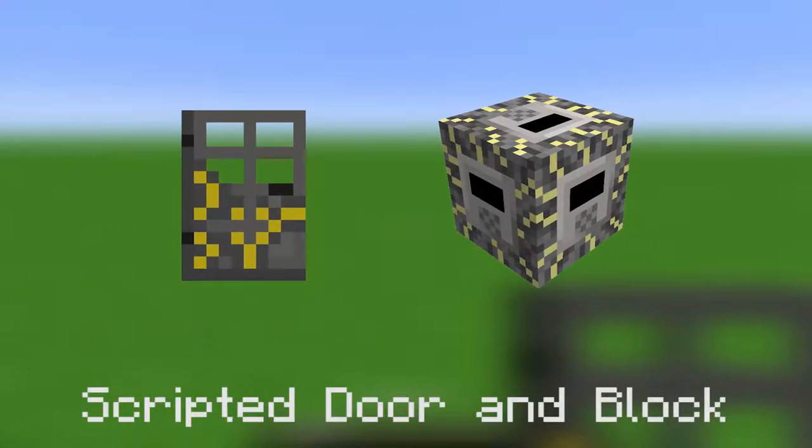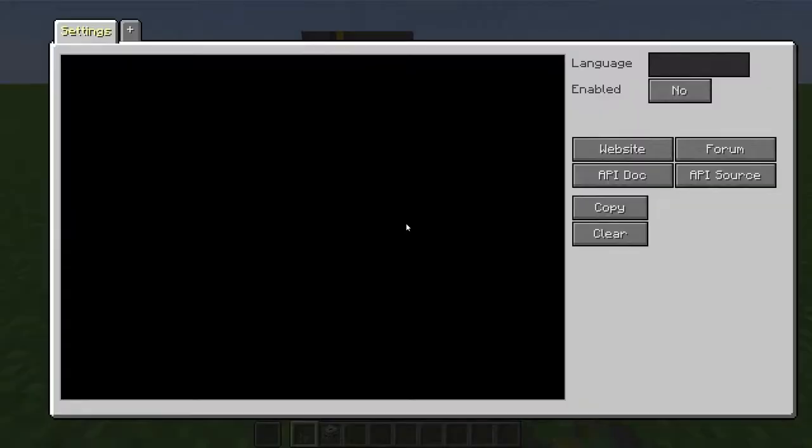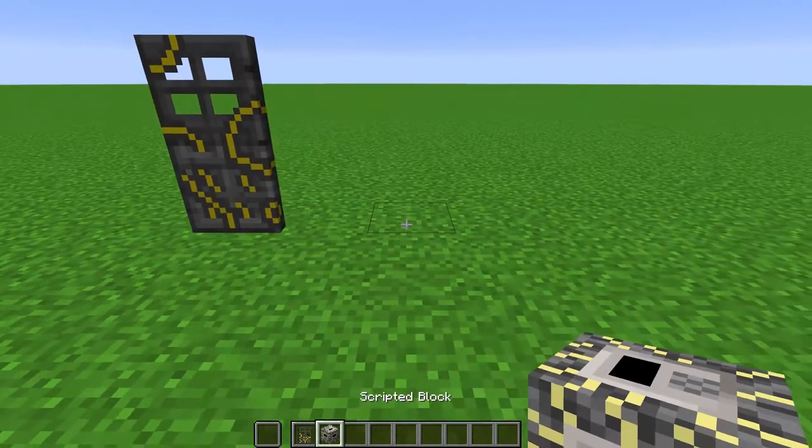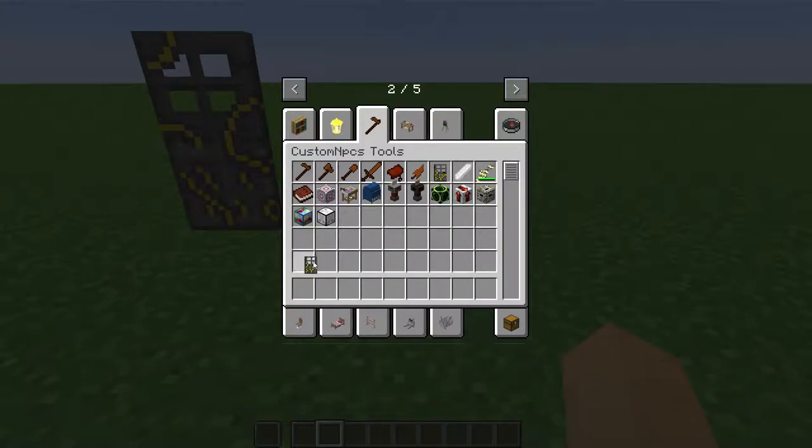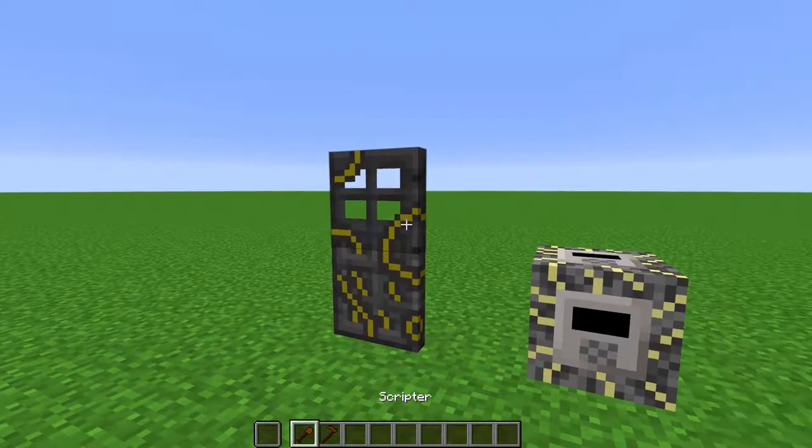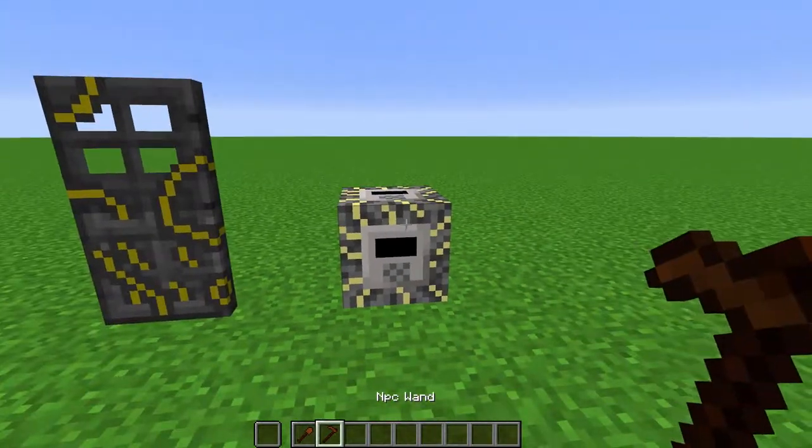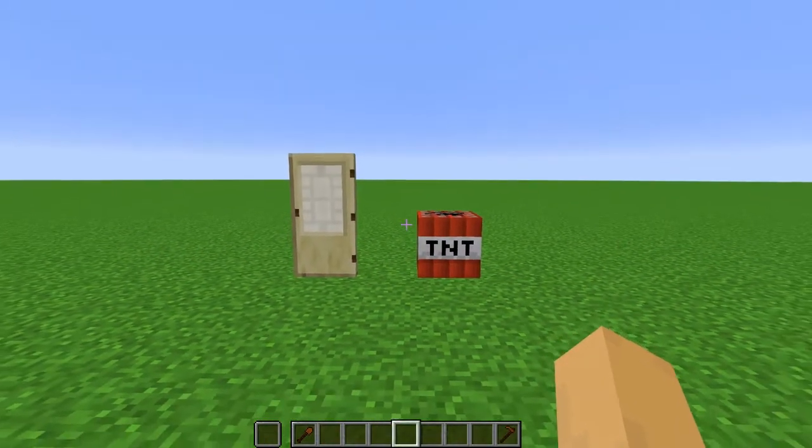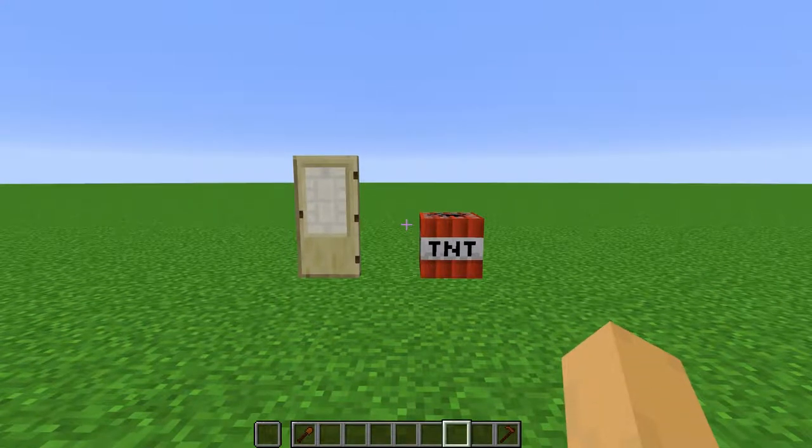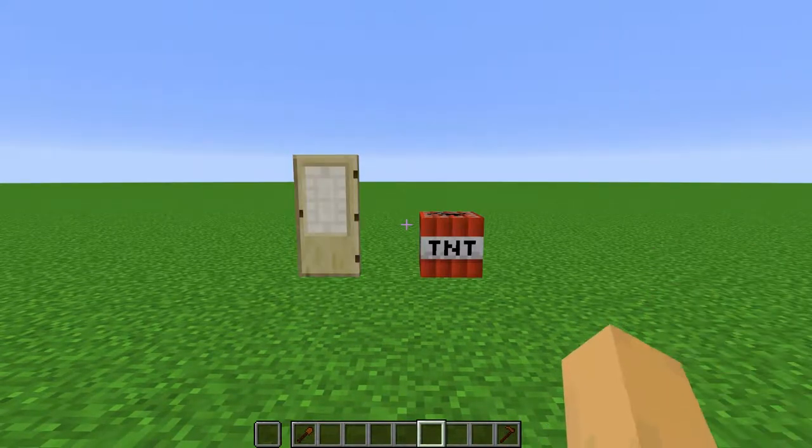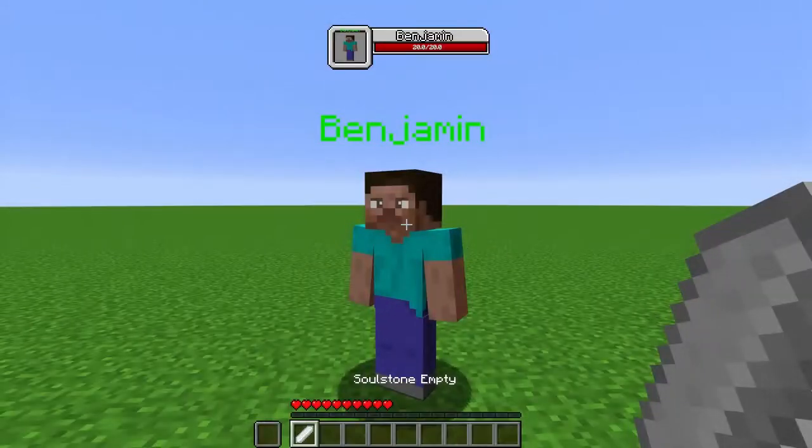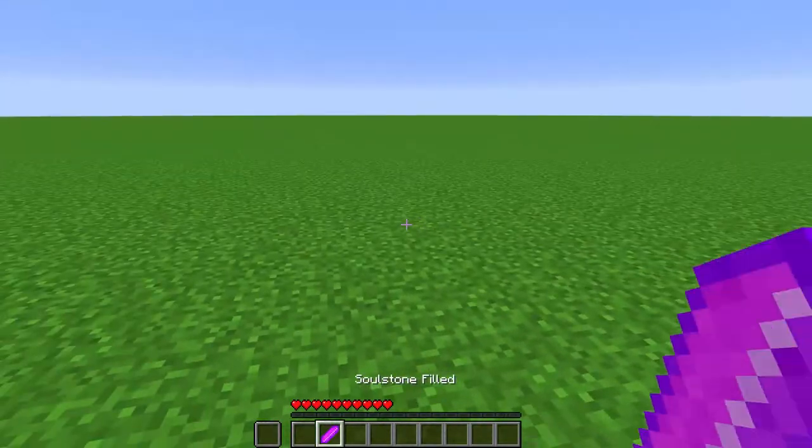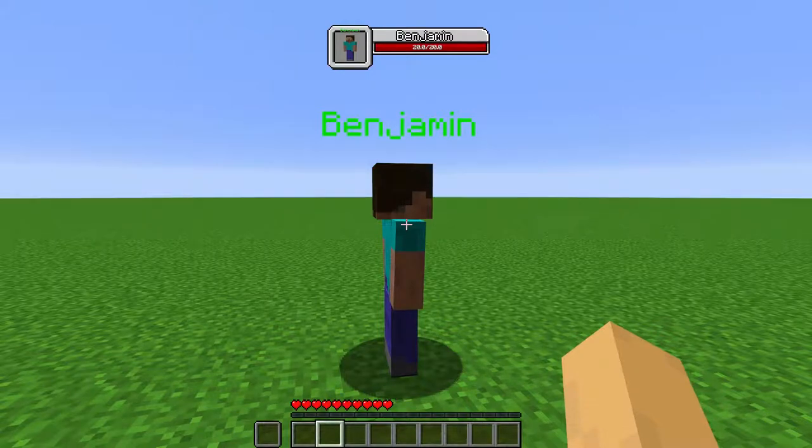Scripted Door and Block. These are a door and block that can be scripted, respectively. Once placed, they will bring up the scripting GUI, which you can then access again by right-clicking the block with the scriptor or NPC wand. If they are scripted to have a custom texture, holding up the scriptor or wand will show its original texture. Soul Stone. Right-click an entity to store them inside the soul stone. Right-click again to place them. It only has one use, then it is deleted.